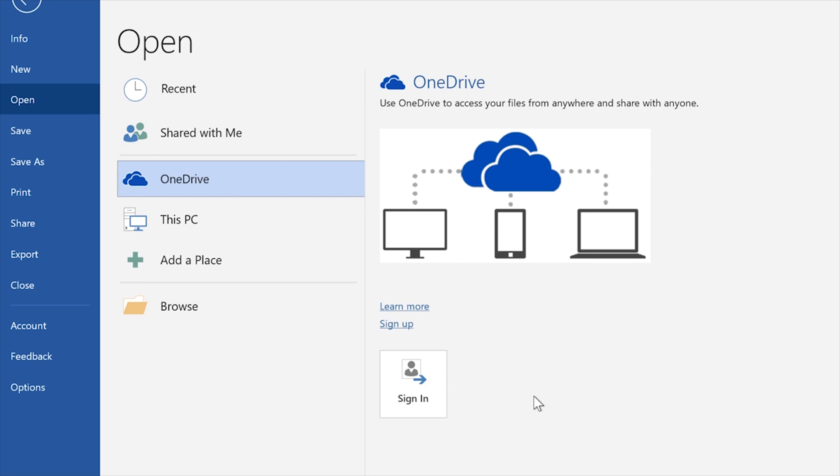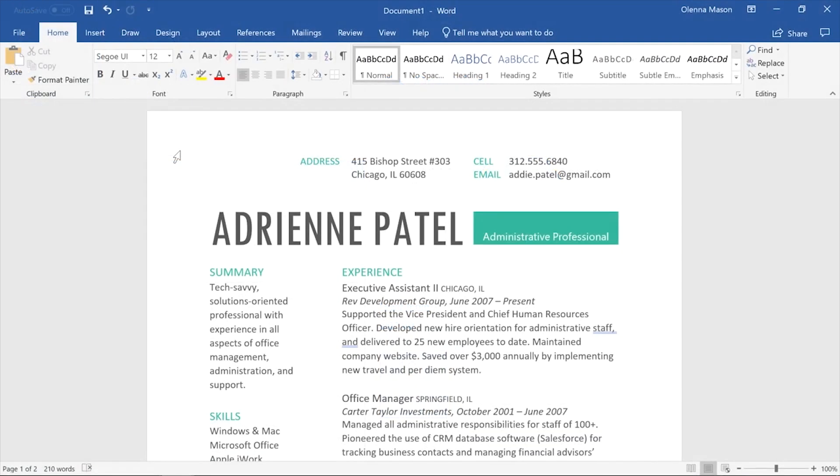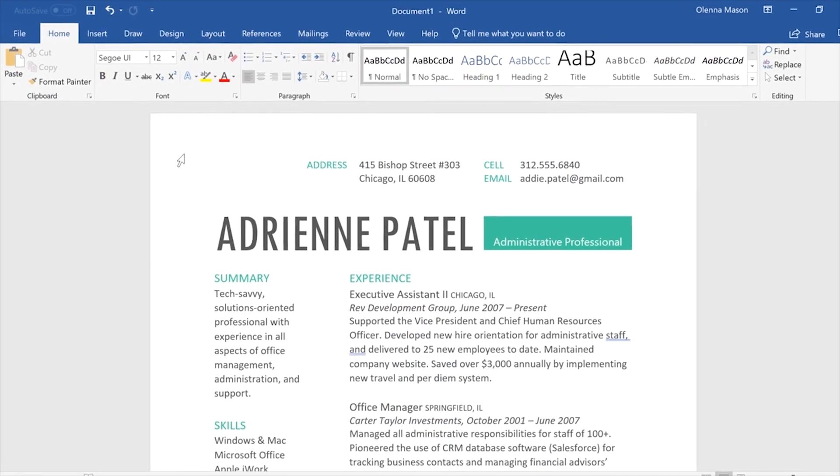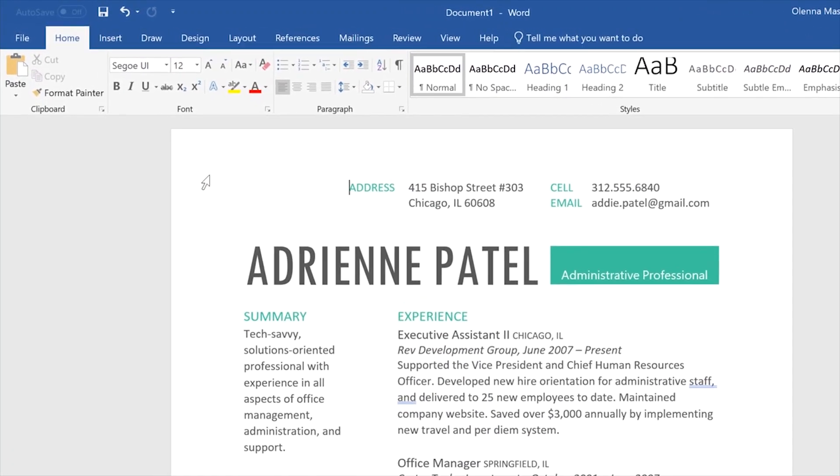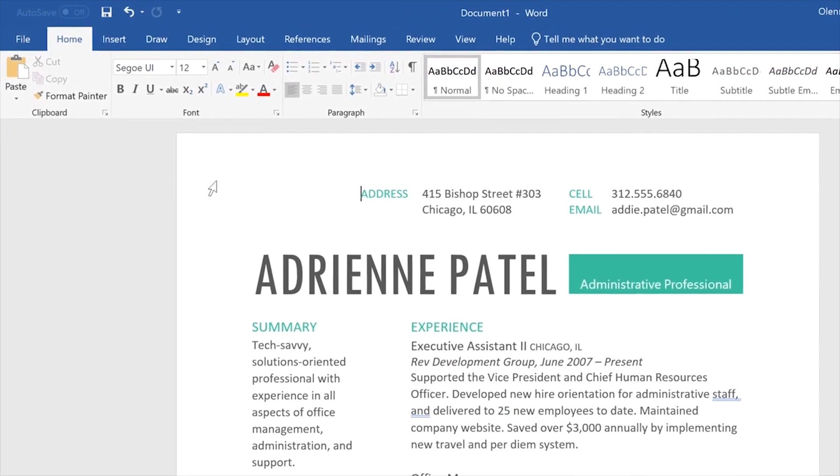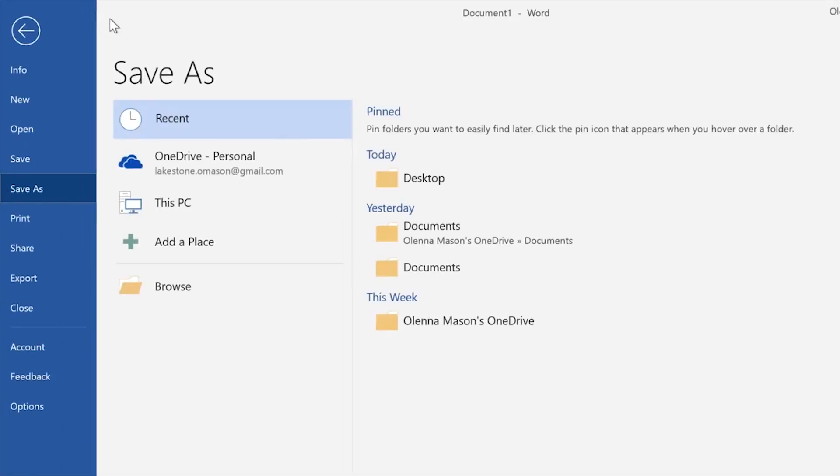If you want to use OneDrive, make sure you're logged into Word with your Microsoft account. First, let's take a look at the regular Save command on the Quick Access Toolbar. Just click, and if it's a new document,